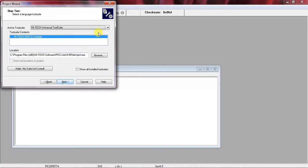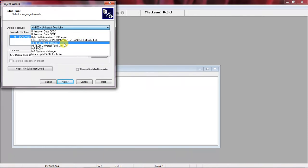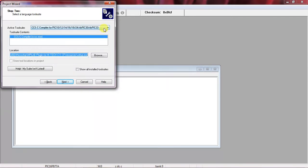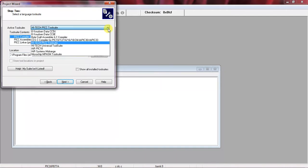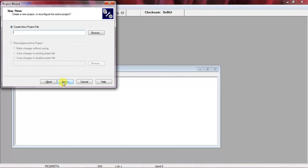Now it will ask for a compiler — whichever compiler you already have installed with your tool. There are different toolsuites available, like CCS compiler, HI-TECH compiler, and HI-TECH PICC toolsuite. I selected the HI-TECH Universal toolsuite. This is optional — you can choose or work with any compiler.